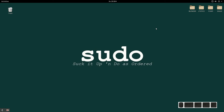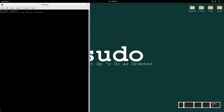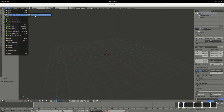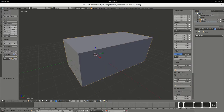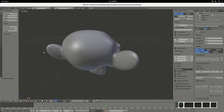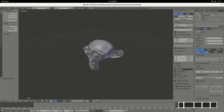Hello everybody, let's go on directly with the next screencast. I want to show you now how I made my background mesh and how I meshed Suzanne for the competition. We start directly with Blender and load our saved file.